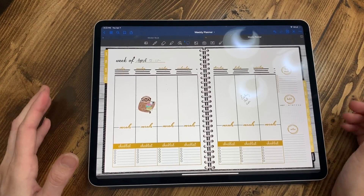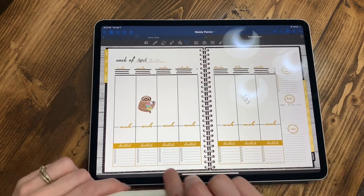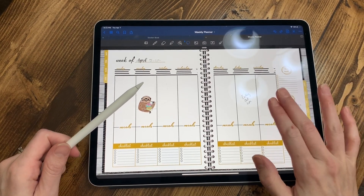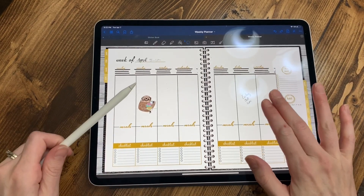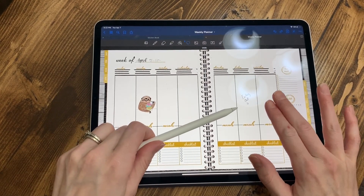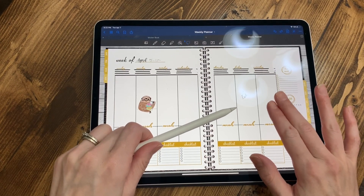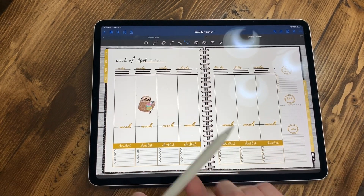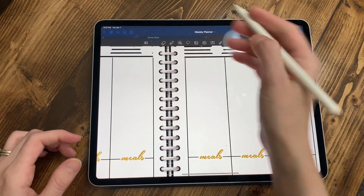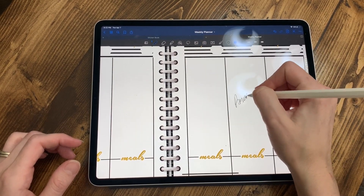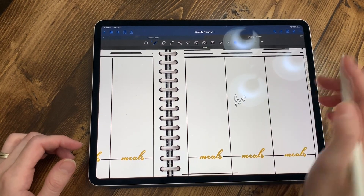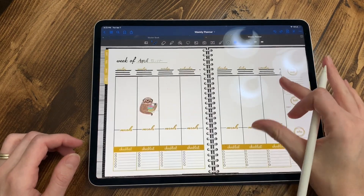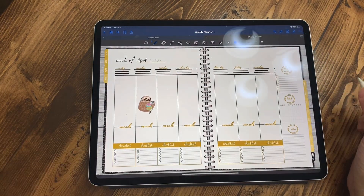Another really cool thing I just learned: you can double tap with two fingers and it'll erase the last thing that you did. Double tap again and it starts taking away your letters. Super easy if you don't want to go up and hit the erase button. Sometimes when you're in a hurry and you write something sloppy, every time you lift up your pen you can just double tap to erase the last thing you did.